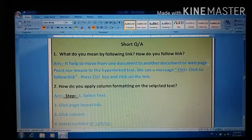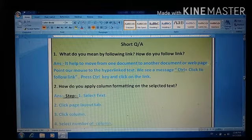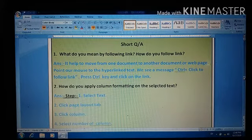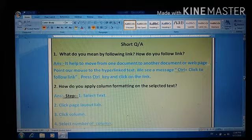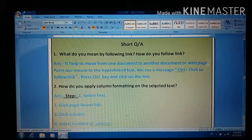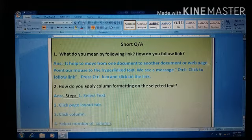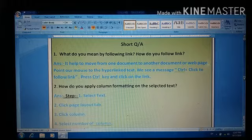Good morning students. How are you? You're most welcome in online class. It's your computer class. We are reading our third chapter, more on MS Word 2007.